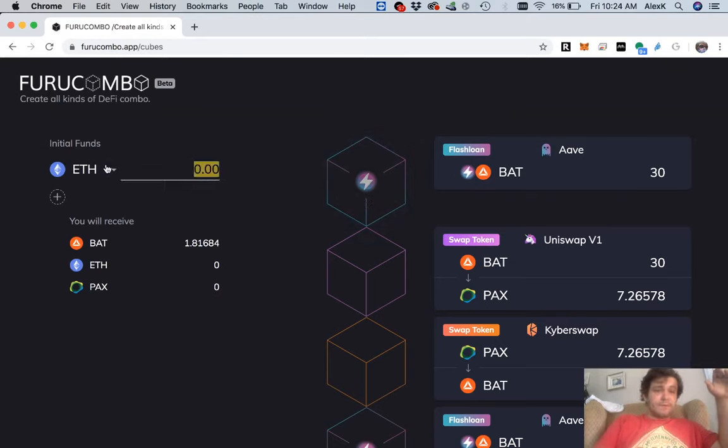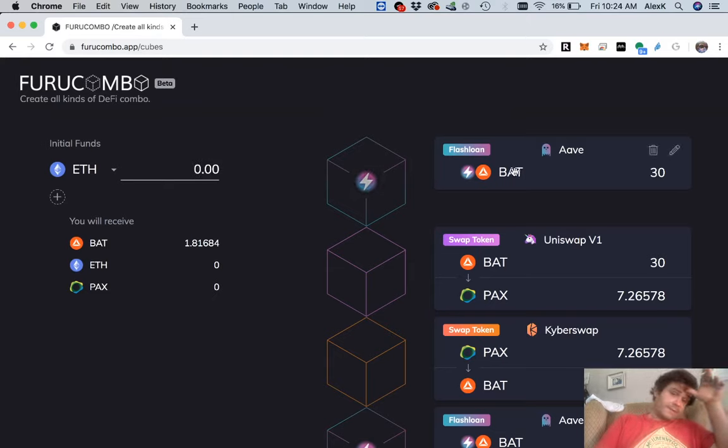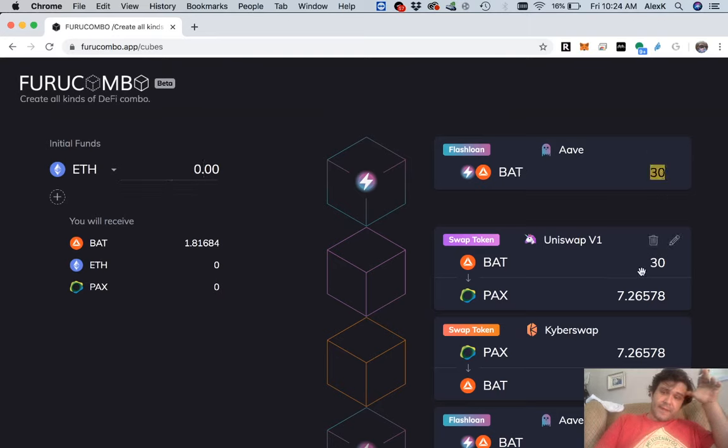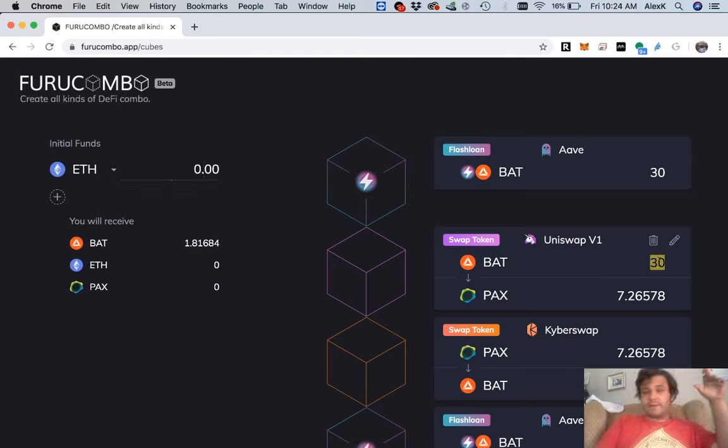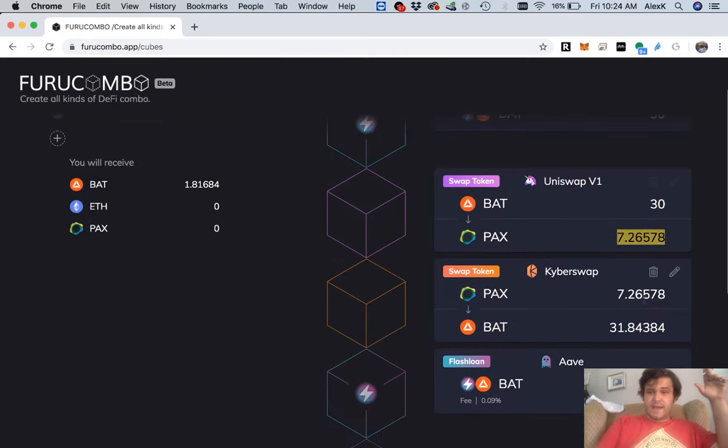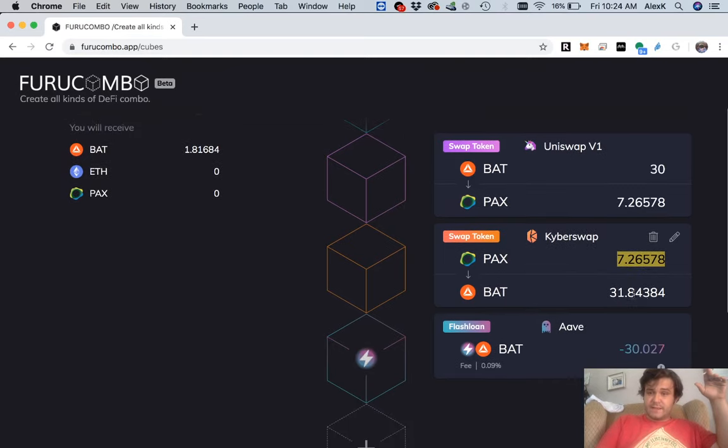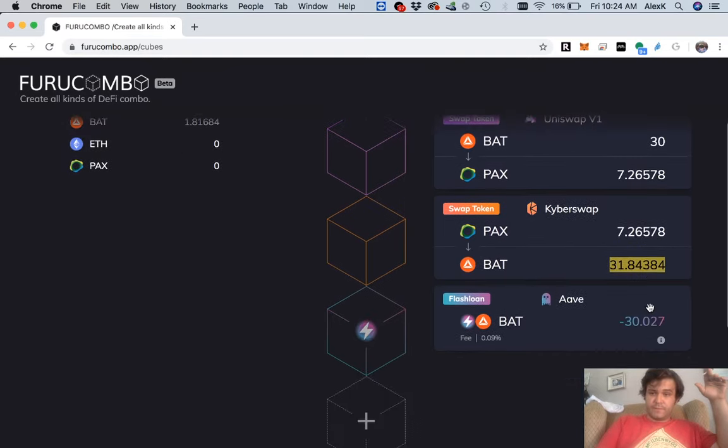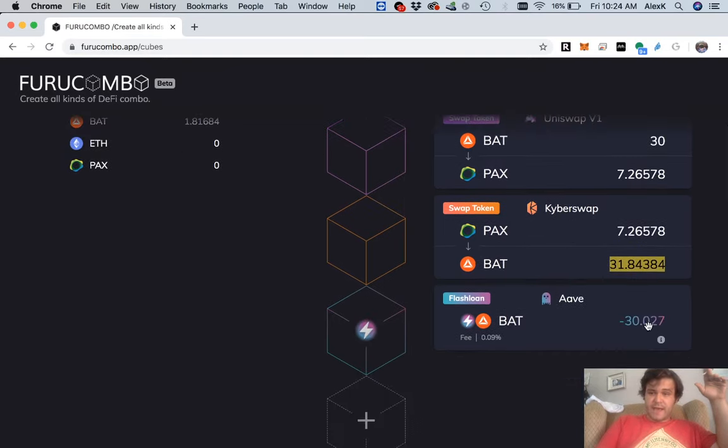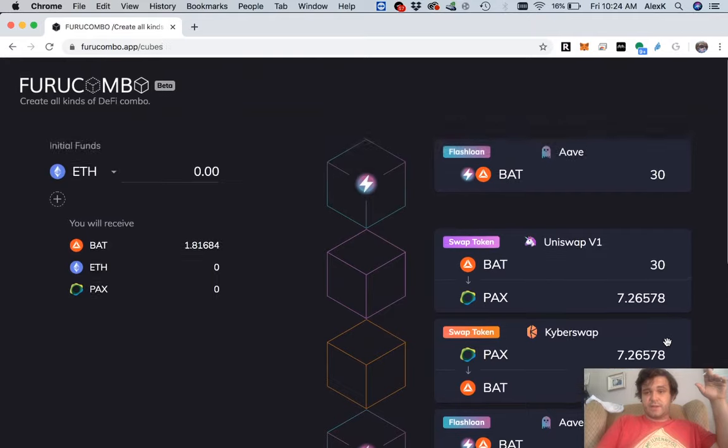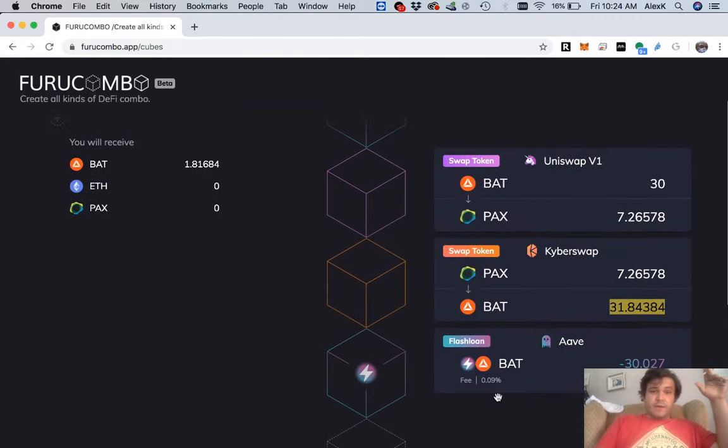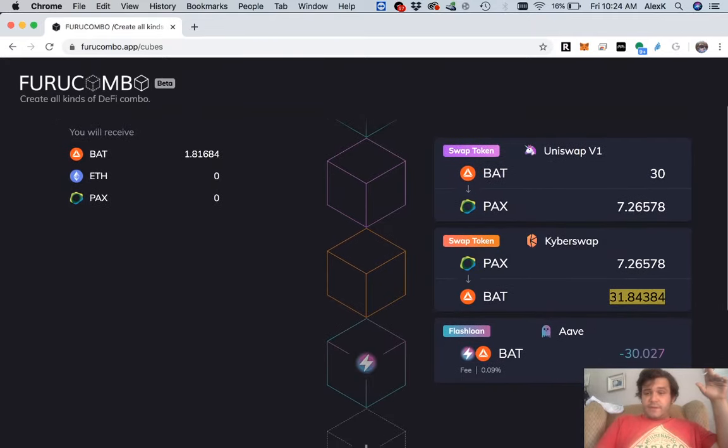We're doing no initial funding, so that's zero, no collateral going in. We're borrowing 30 BAT, we're swapping 30 BAT on Uniswap for 7.26 PAX, then we're going on Kyber, swapping 7.26 PAX to 31.84 BAT. We pay back our loan, which has a 0.09% fee on the transaction, and this is all happening in one block.